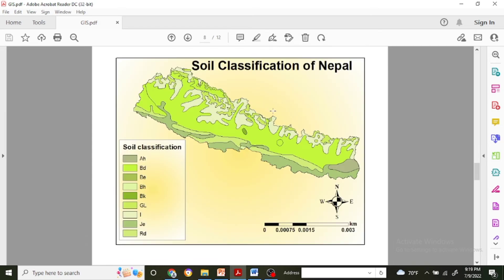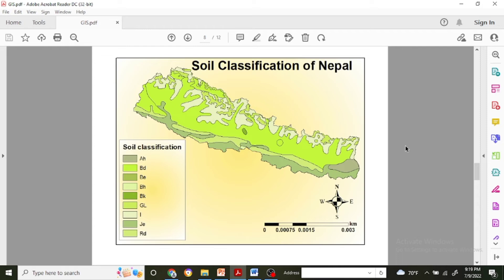This one is the example of soil classification of Nepal. This data was analyzed with the soil map which was gathered from satellite information with the remote sensing process, and it is used to make the soil classification of Nepal.